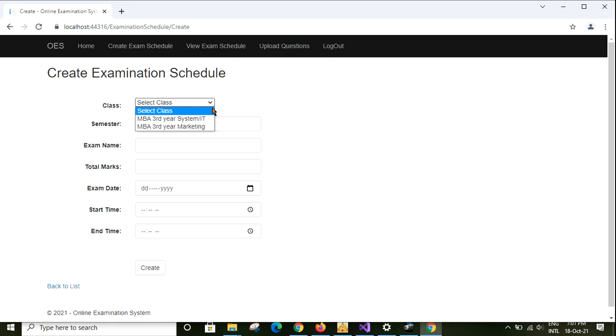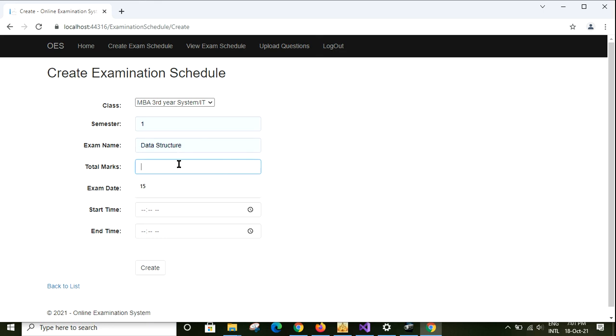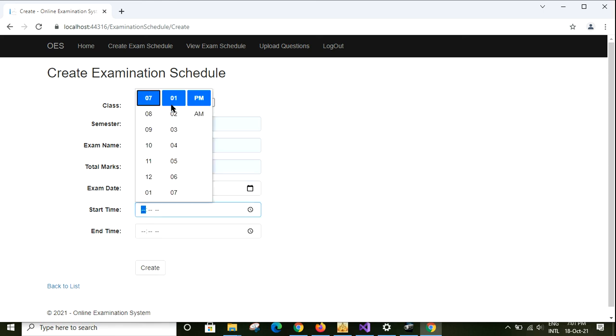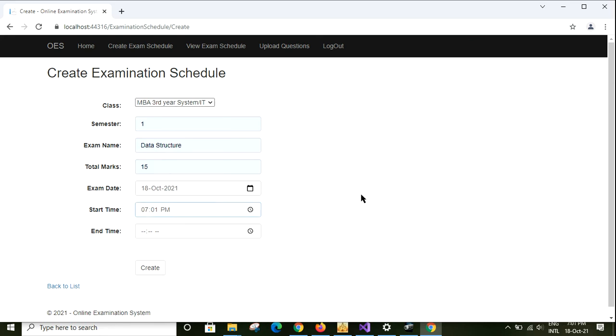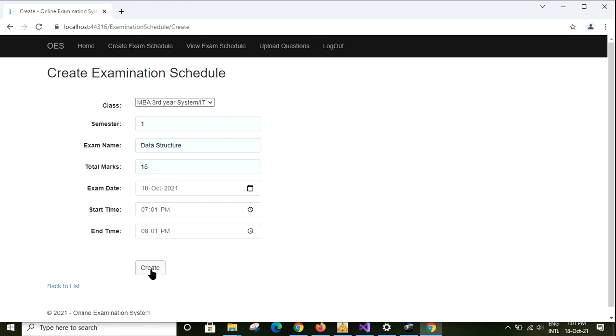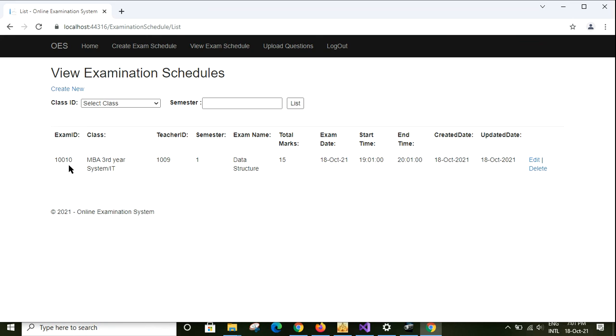I am selecting the class from here: MCA third year systems, and semester is first semester. Exam name is data structure, max marks is 15. Exam date, start time is now.